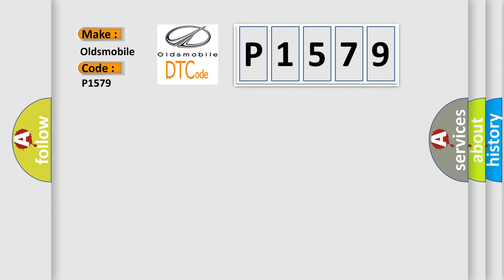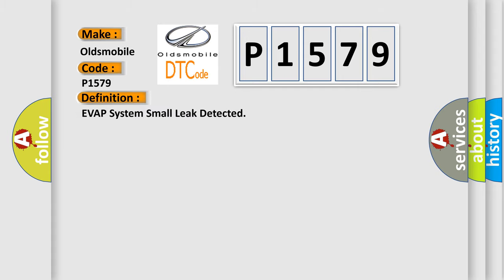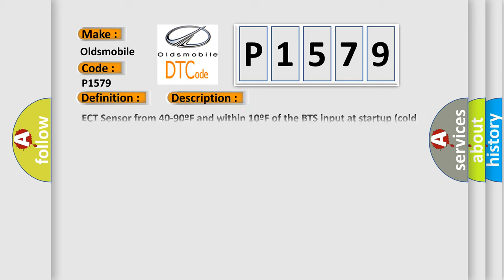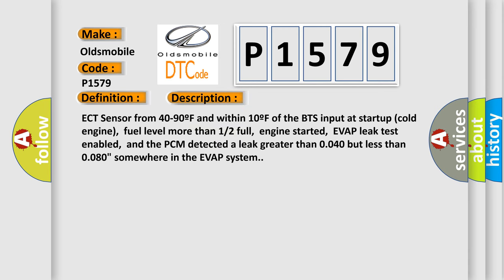The basic definition is EVAP system small leak detected. And now this is a short description of this DTC code: ECT sensor from 40 to 90F and within 10F of the BTS input at startup called engine, fuel level more than 12 full, engine started, EVAP leak test enabled, and the PCM detected a leak greater than 0.040 but less than 0.080 somewhere in the EVAP system.